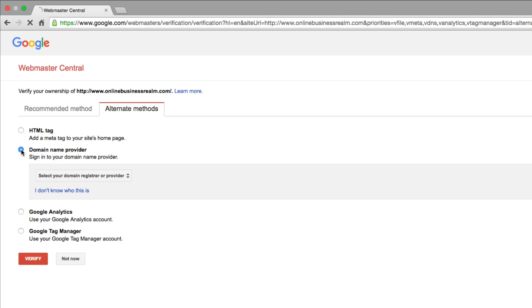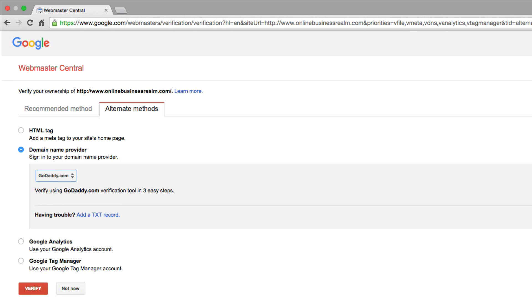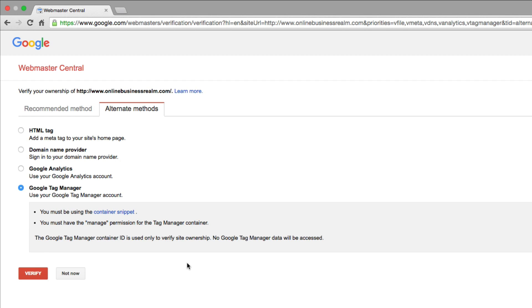The one that I used was my domain name provider, and then I just went down. I selected GoDaddy just like this here, and then basically it'll give you the step-by-step tools of how to do all of that. So go through those steps. Go ahead and verify that you own the website, and then once you're done, it'll look like this here.